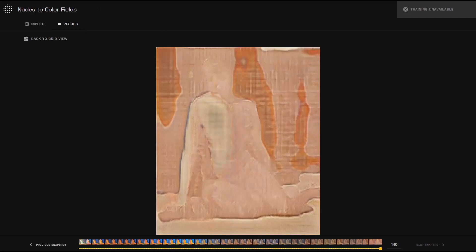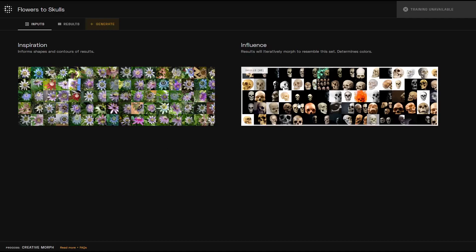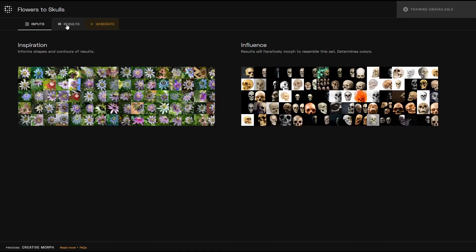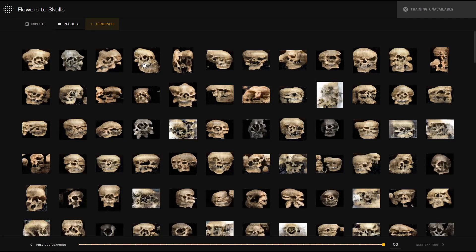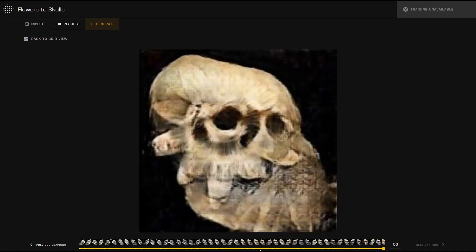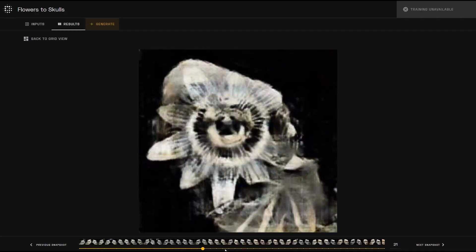The second case is deformation. With this Flowers to Skulls project, you can see how it adjusts the contours over time to more closely match the influence set of goals.